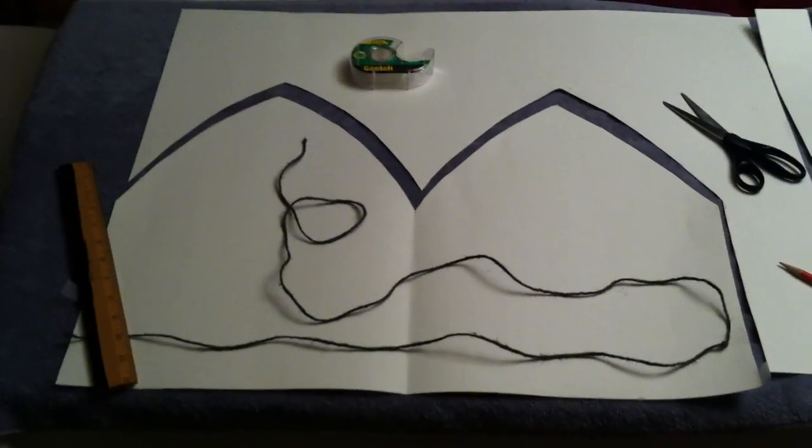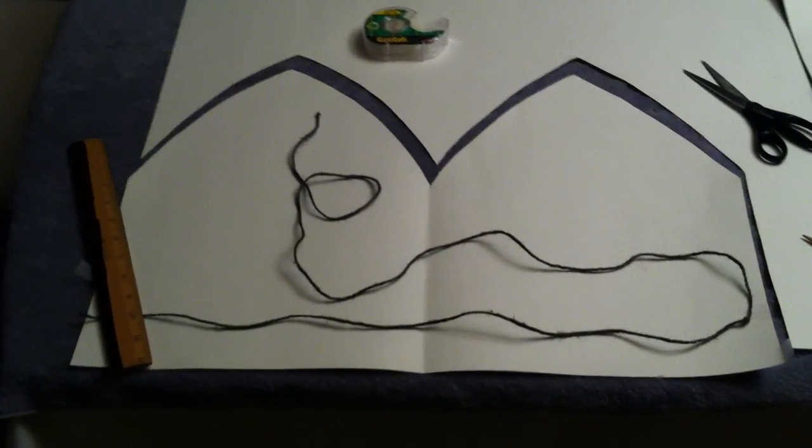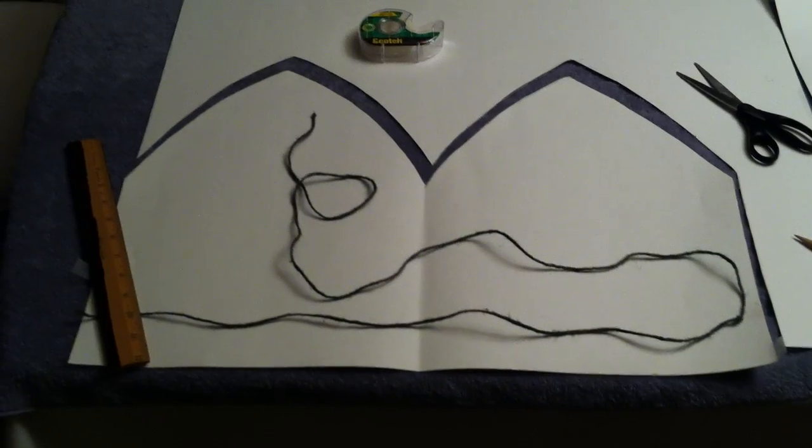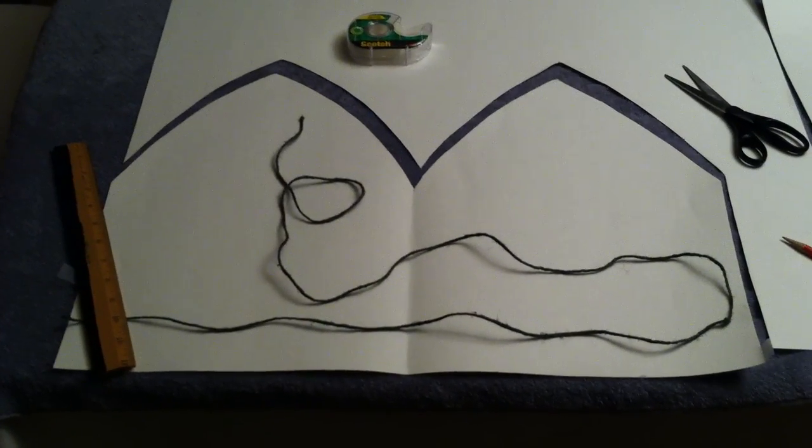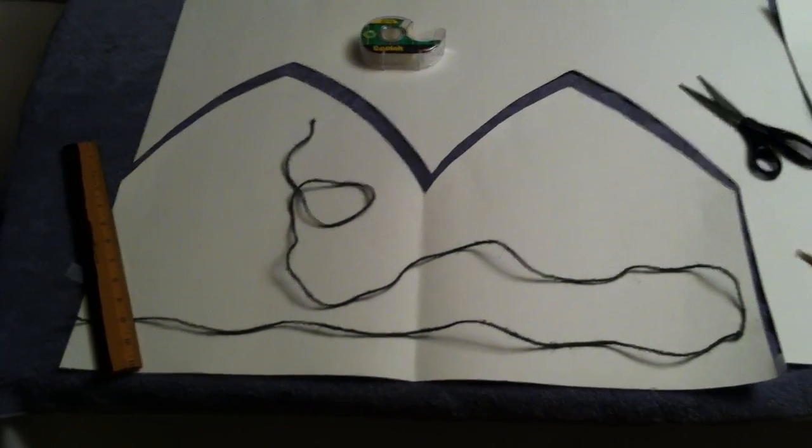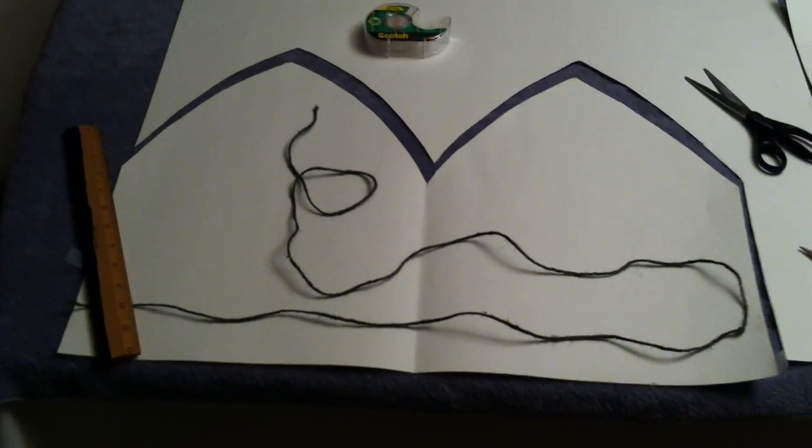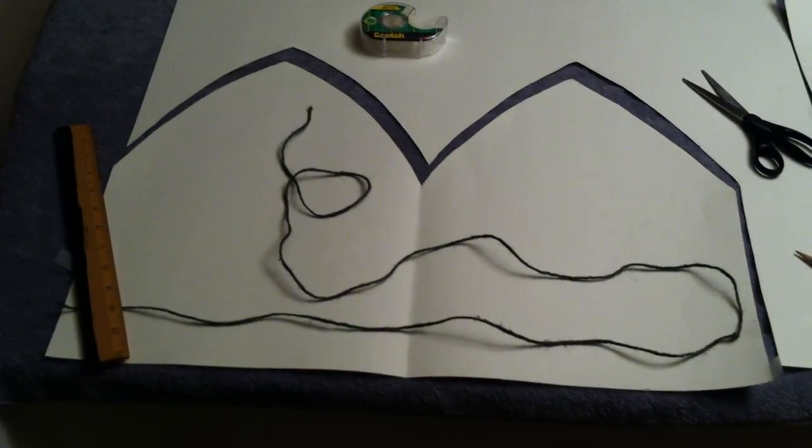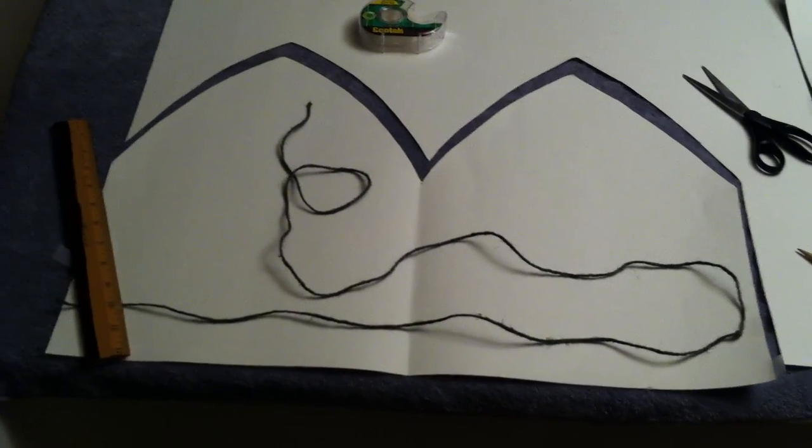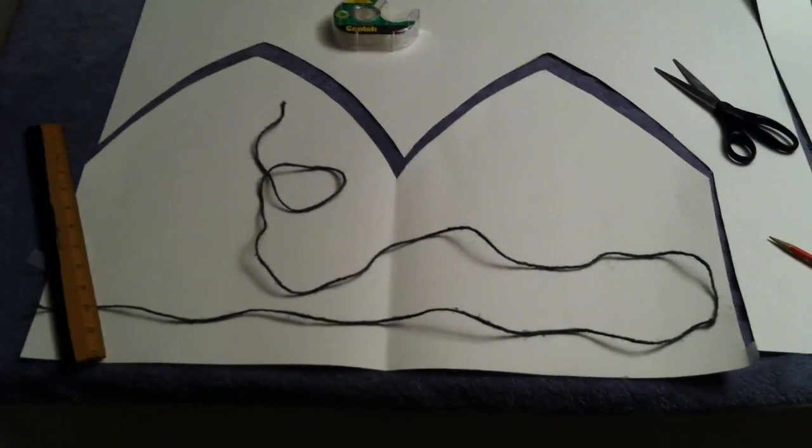This video will show you a really super easy way to make the type of hat that is worn by a bishop or the Pope. I'll show you how to do it in a way that just takes a couple of minutes and it's inexpensive, really easy, and does the job.